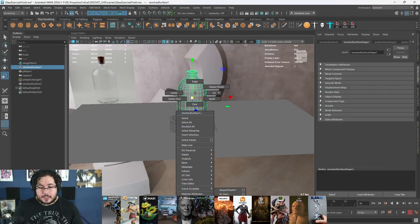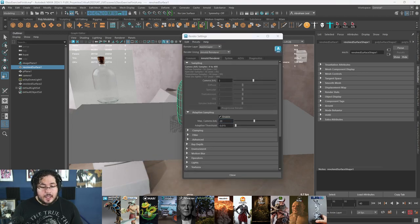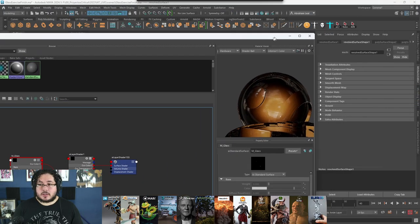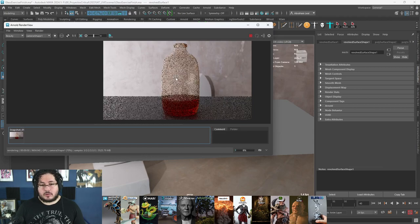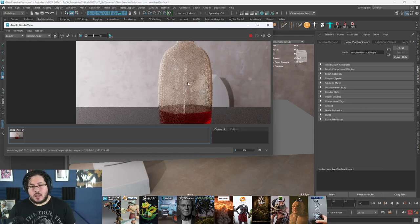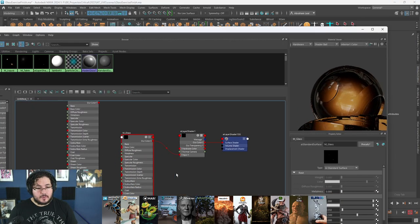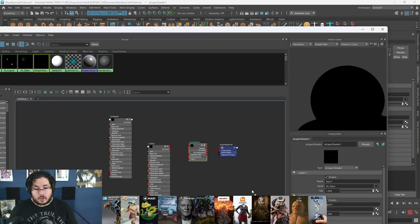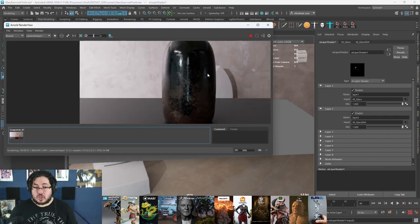Right now we're telling it: use this layer shader, and the first layer of the shader is going to be the glass. If I grab the bottle, right-click and assign existing material, we can assign that layer shader. And when we do that, it's going to be exactly the same right now — why? Because we're just telling it layer one is this guy here. But then if we go and activate layer two and drop the glass dirt on top of the first input, what's going to happen when we render is we're telling it: now render layer two, which is the dirt.